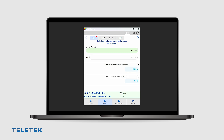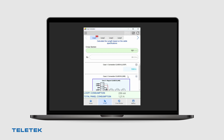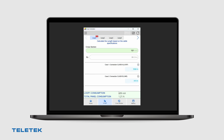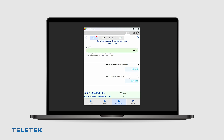The Loop Calculator also gives us the option to calculate the preferable cable cross section based on the length of the loop that needs to be achieved. In this case we enter the desirable loop length and the application will show us the maximum thickness of the cable that we need to use.